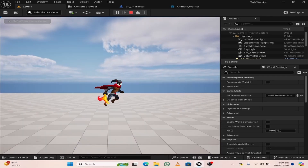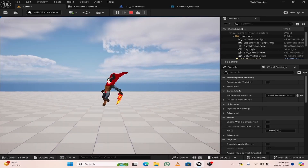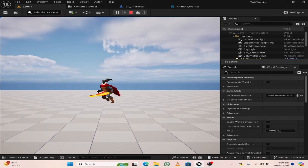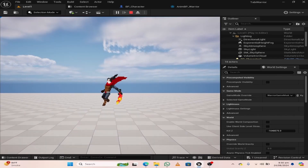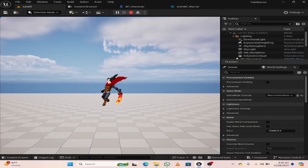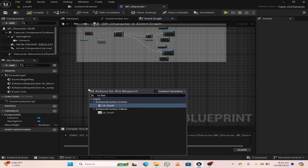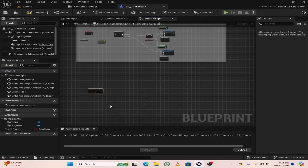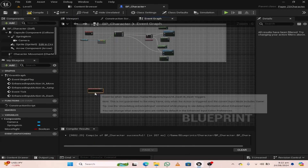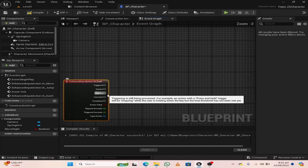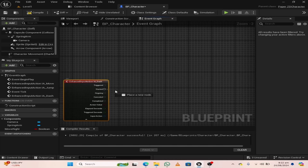Welcome to this lecture on creating dash ability for our character. In the BP character, right-click and search for IA dash. Select the IA dash event.